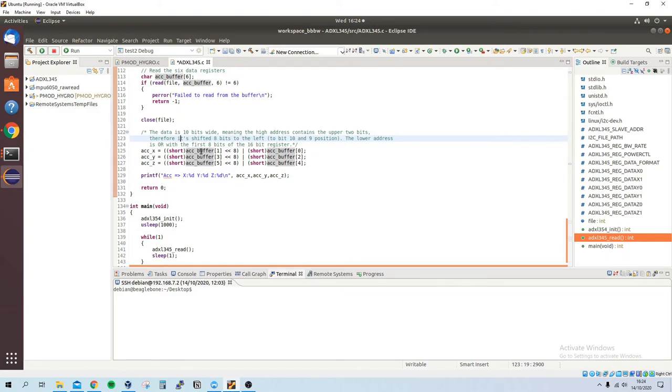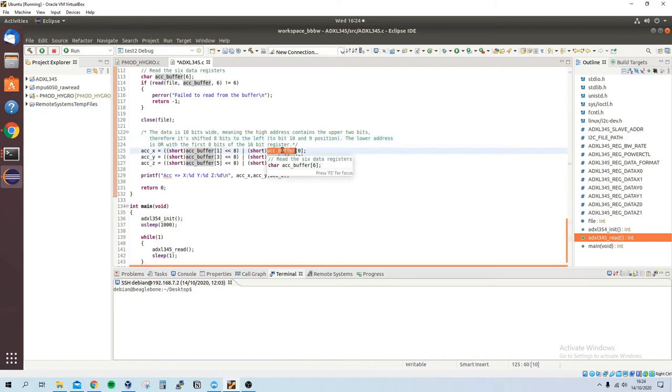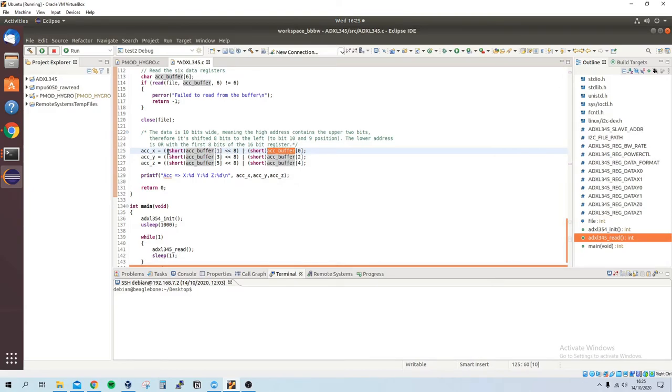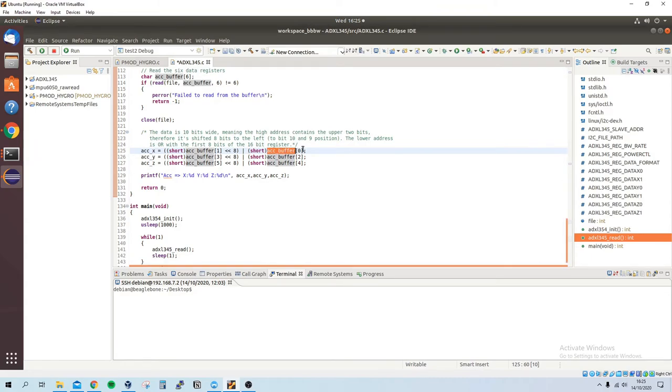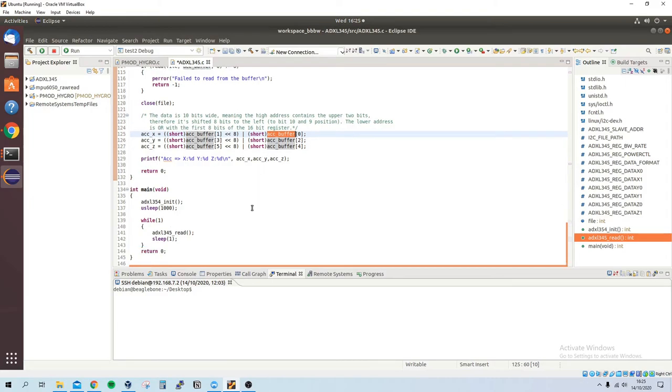Basically what I mean by this is: you have the high address in this register and you have the lower address in this register, and they're both 8 bits. So you shift this 8 bits across and then you have the lower 8 bits added with this value from the accelerometer buffer lower register. Then we just print out the value.